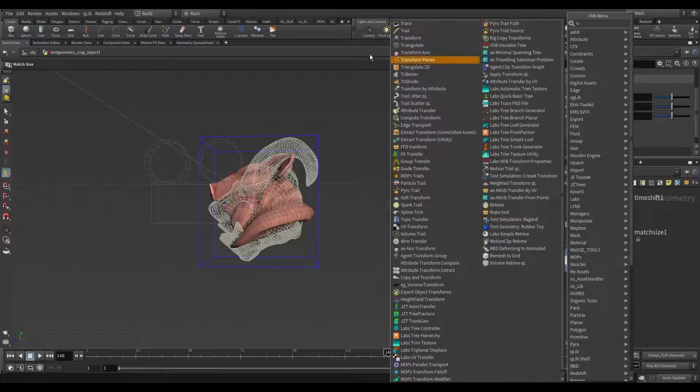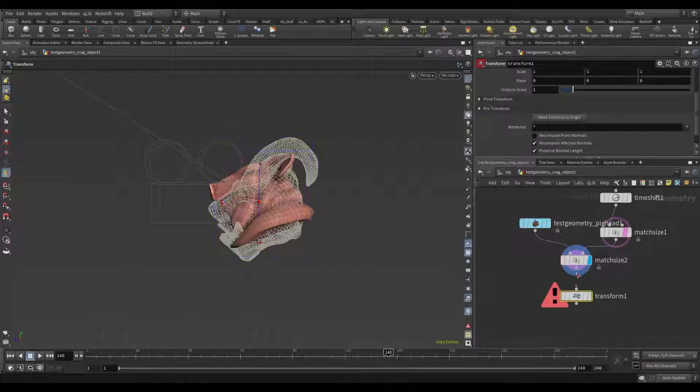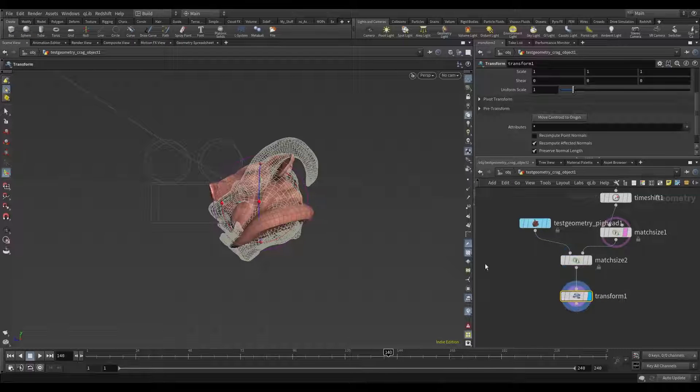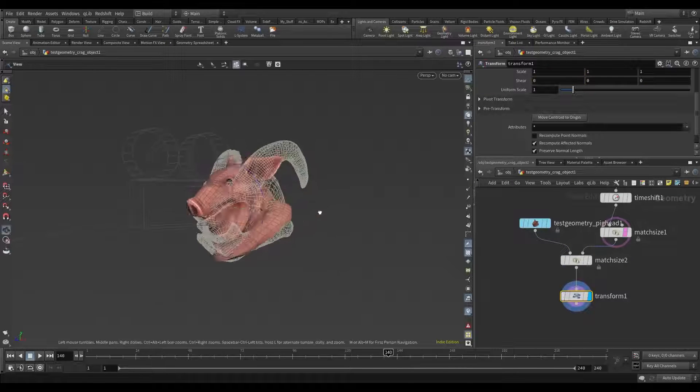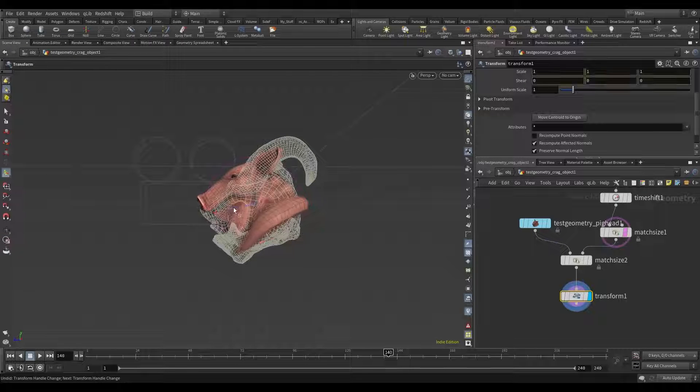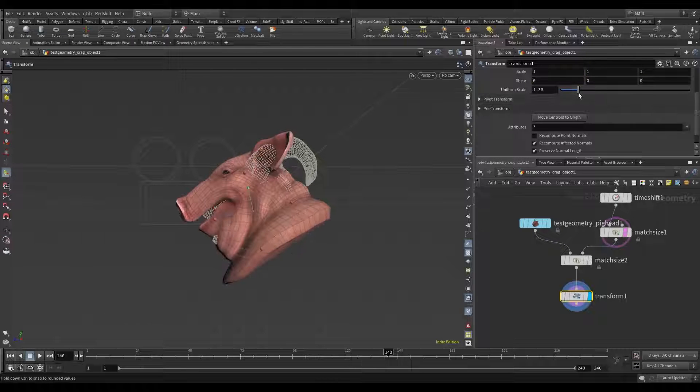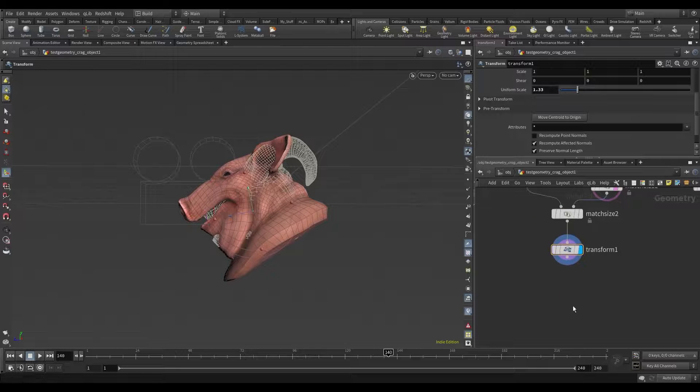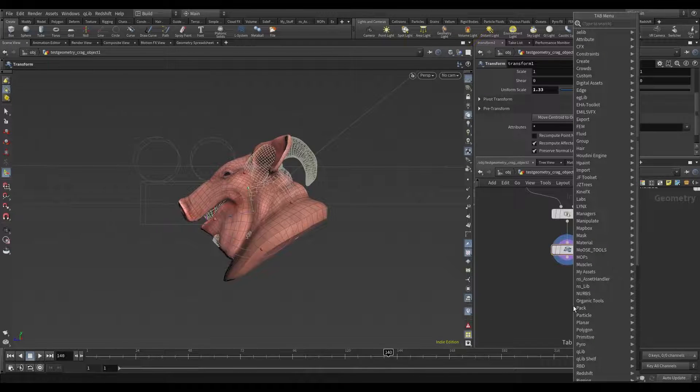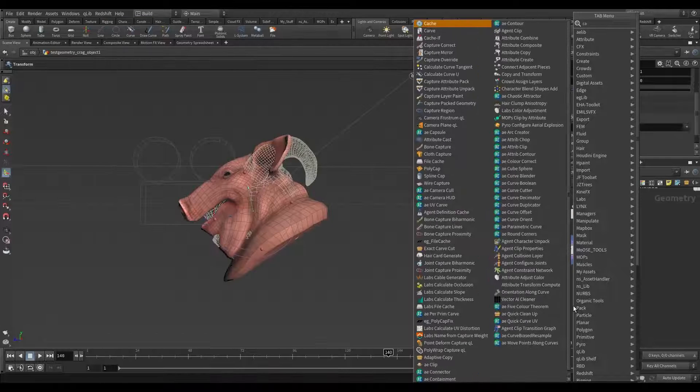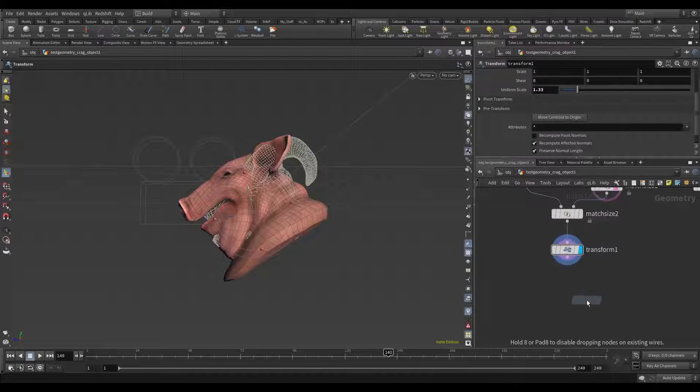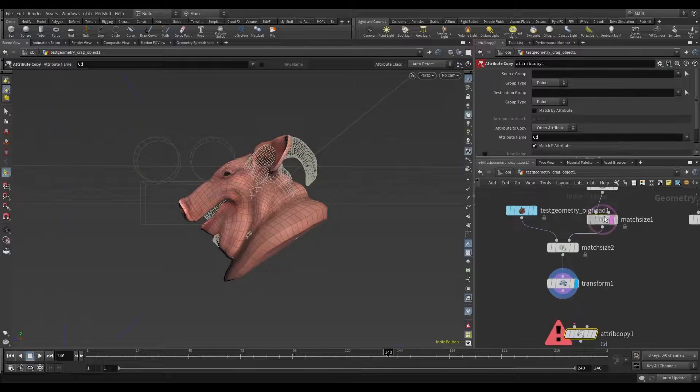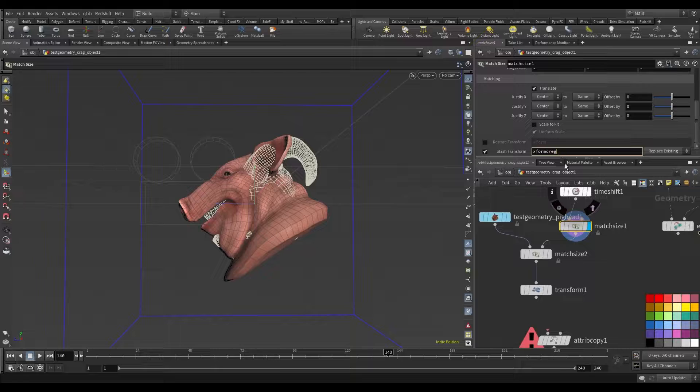Add some transform. Scale it a little bit. And now I need copy attribute and rename to xform crag.